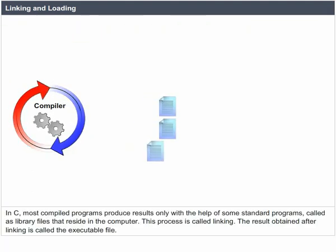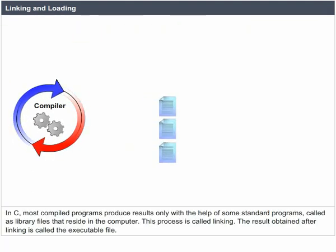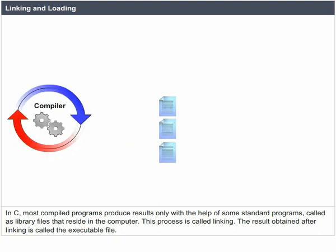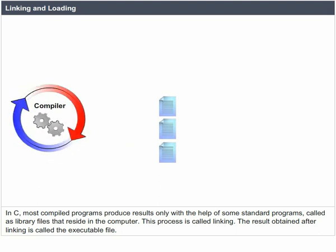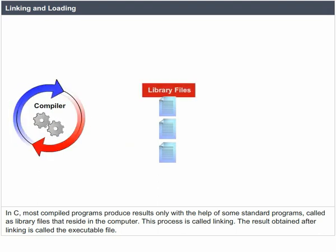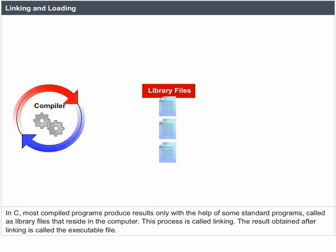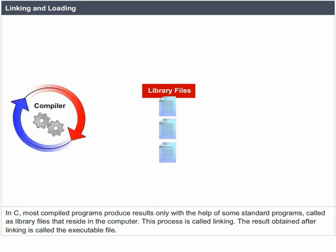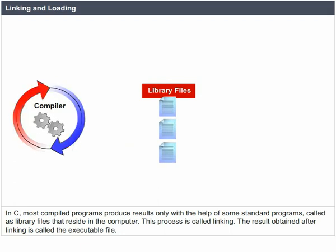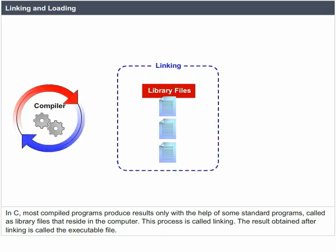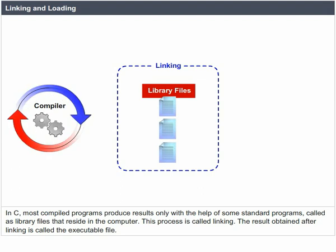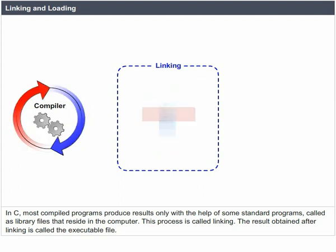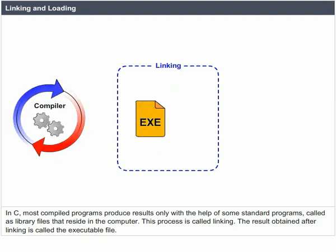In C, most compiled programs produce results only with the help of some standard programs called library files that reside in the computer. This process is called linking. The result obtained after linking is called the executable file.